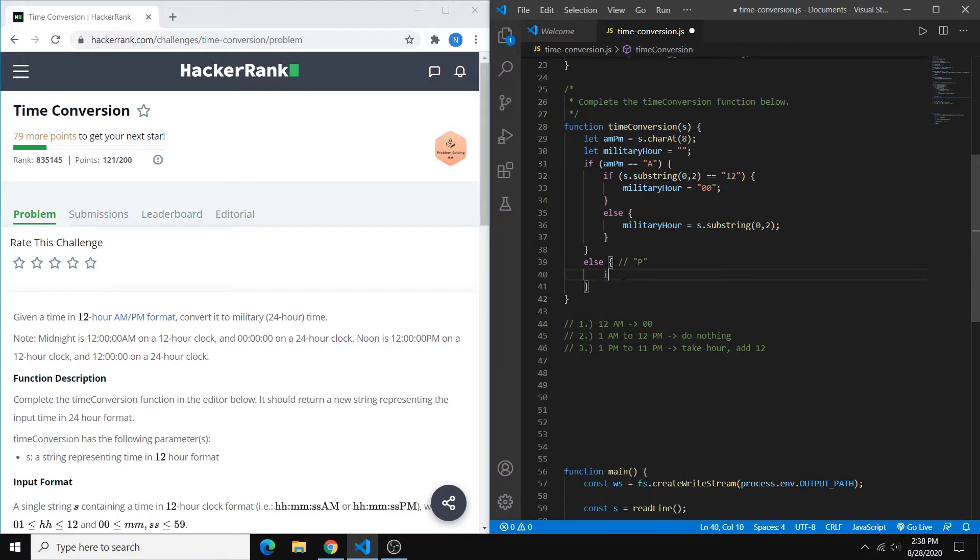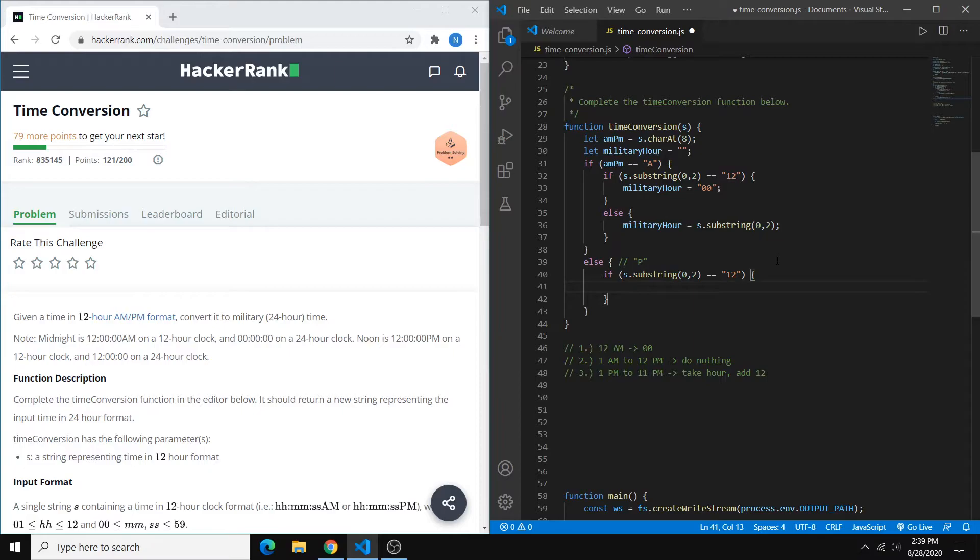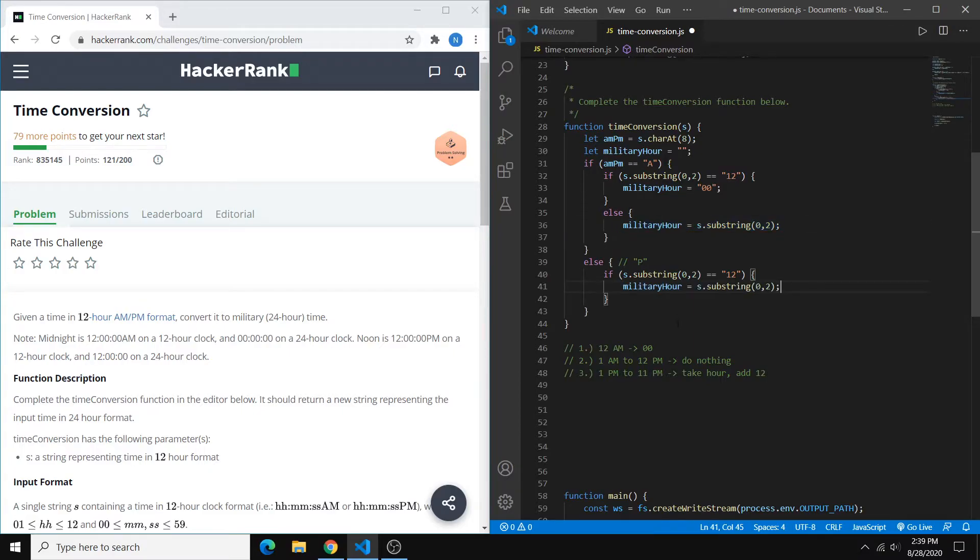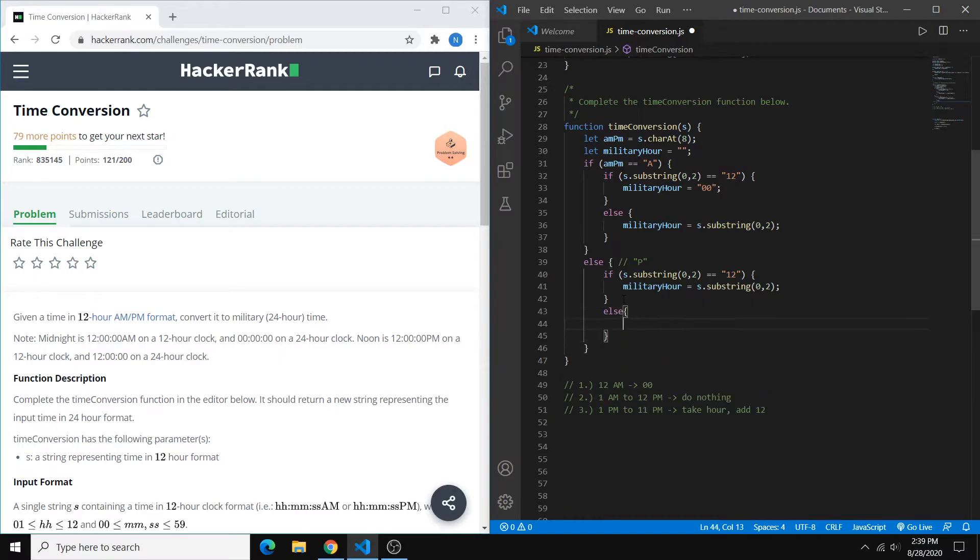So we can just say if the substring is exactly the same as this other line. If the substring is 12, then we do nothing. So these two combined, that will cover our second case. And our third case is basically everything else on our p.m. side.